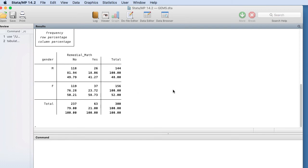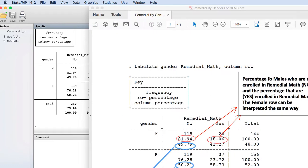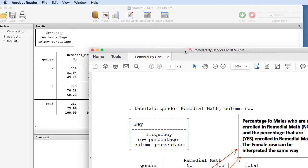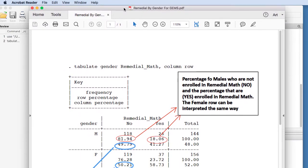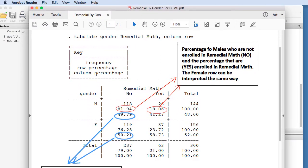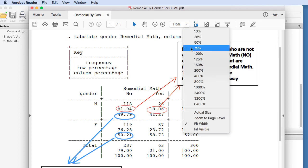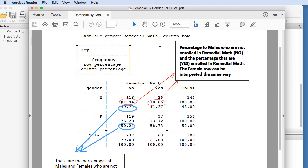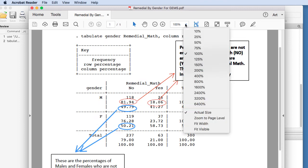What I've done though is I've put together a little document to help us to be able to interpret this a little bit better. And let me shrink this down so we can fit it on the screen here.